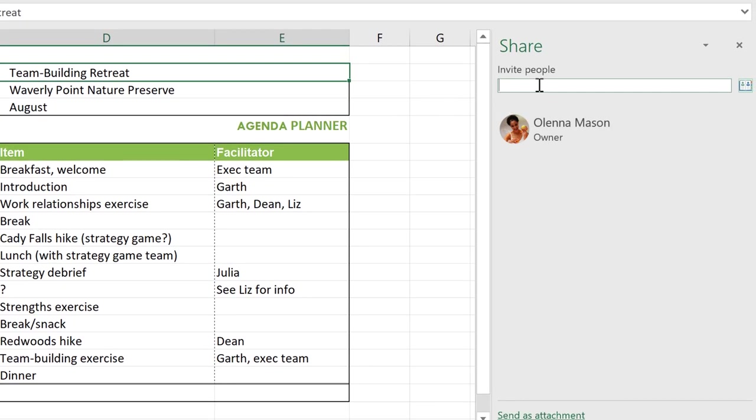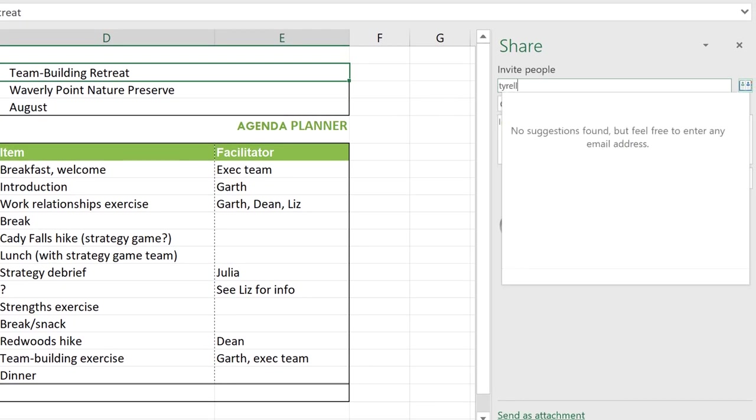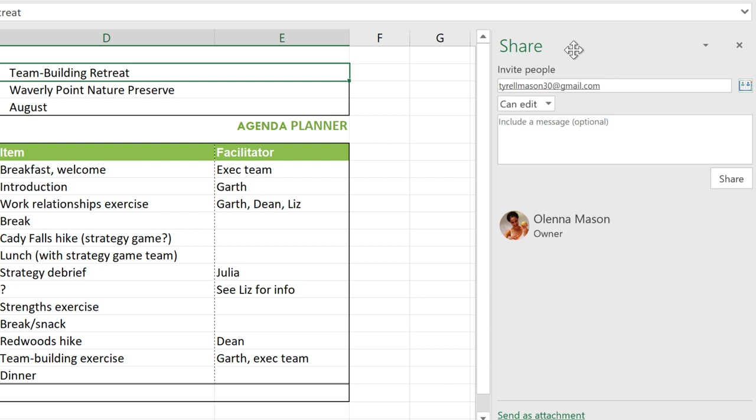First, type in their email address. If Excel can't find their email in your contacts list, you may need to click an empty part of the menu to close the pop-up window. Next, make sure this menu gives them permission to edit the document. You can also include a brief message if you like.